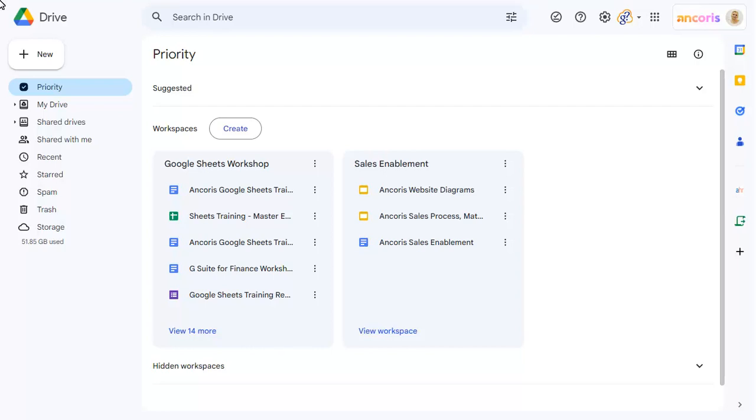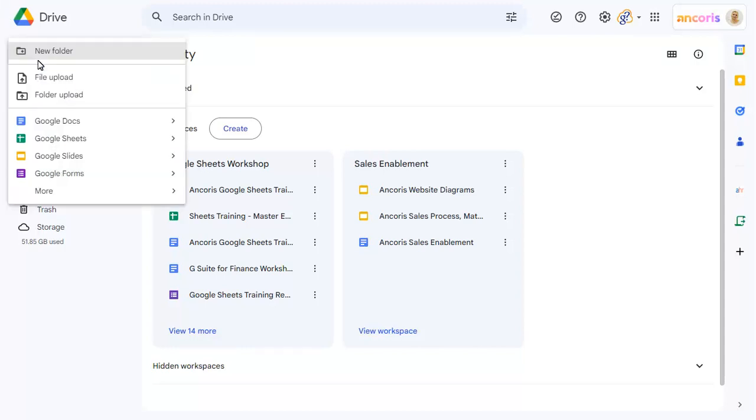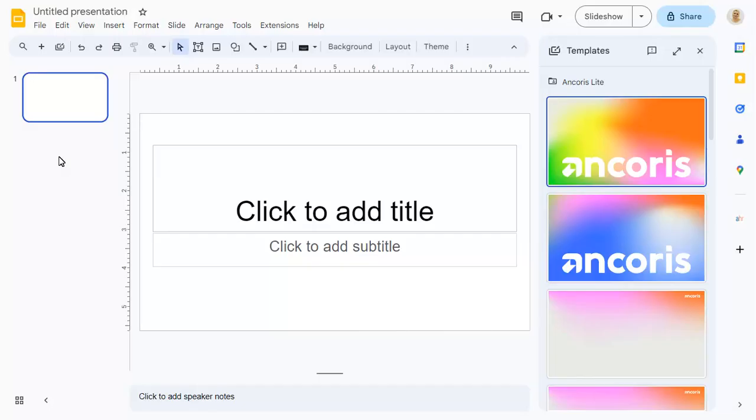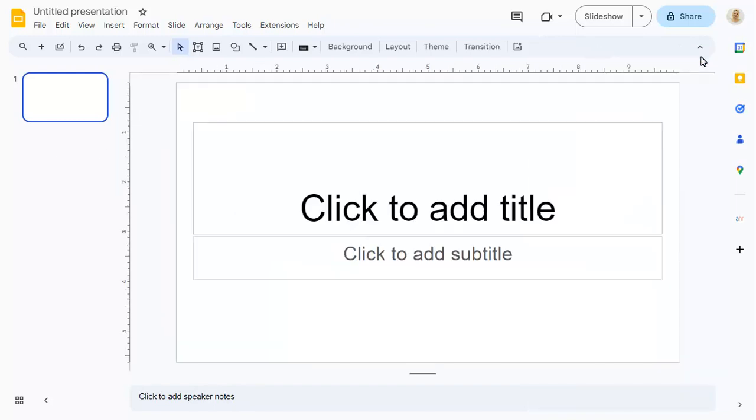If your Google Workspace administrator has set a default template in Google Slides, it will show on the right-hand side of the screen when you create a new slide presentation. You can hide this pane if you don't want to use the default template and show it again at any time.